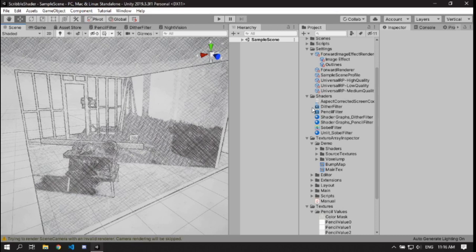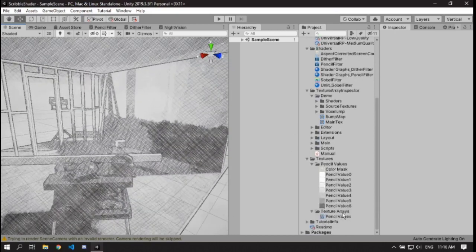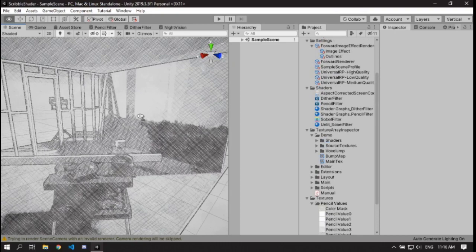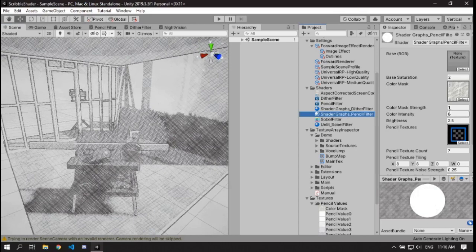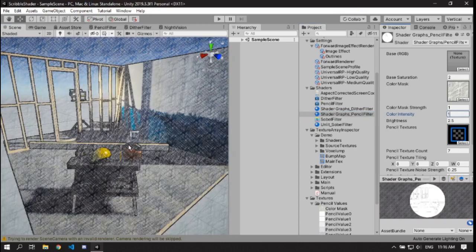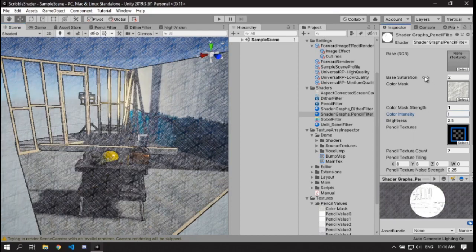I had an idea to work on a pencil-drawn shader, so I did some research on making image effects and came up with a way to create image effect shaders using Shader Graph, which is something I couldn't find any information on. This pencil shader renders using a couple of different pencil textures, using the brightness of each pixel to draw different textures. It also has functionality for adding colors — turning up color intensity gives a pencil-drawn look to colors, and you can affect the saturation as well.